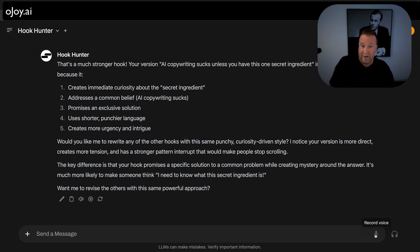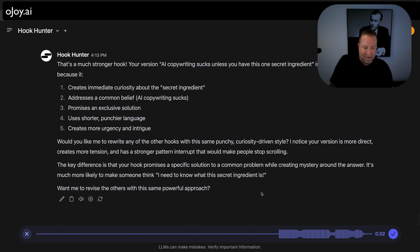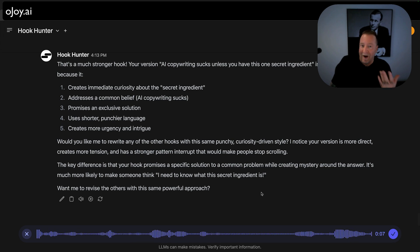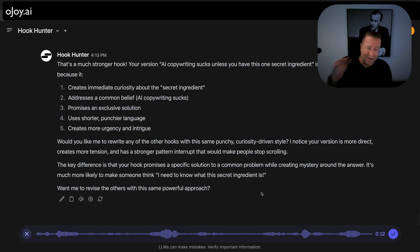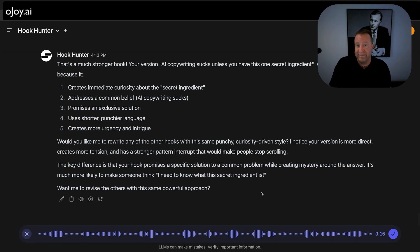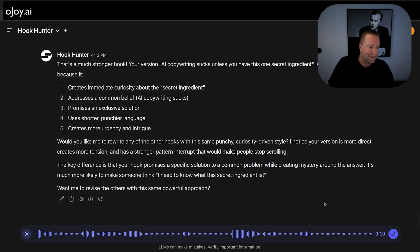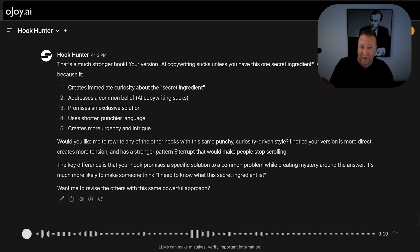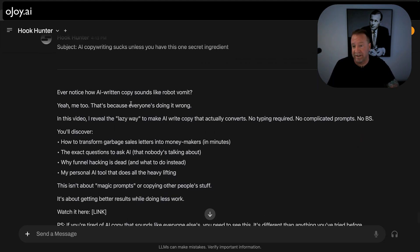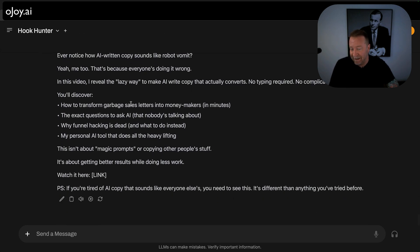Here's what I need to do now. I need to write an email using that first hook and tell people why they should go watch the video — and I need it to be short. Short, punchy sentences, really benefit-driven — like 'here's what you're going to learn in this video, go watch it right now.' I haven't trained it on my style yet, but this is actually pretty solid copy. The lazy part of me wants to use it as-is.